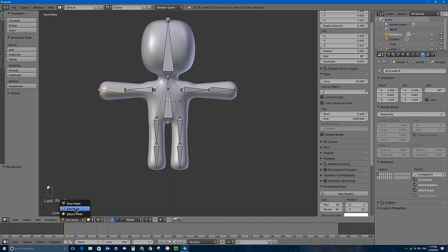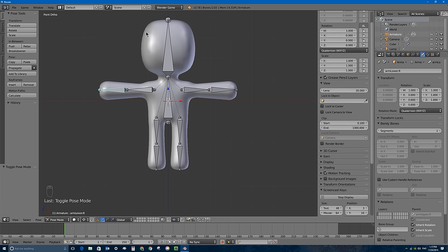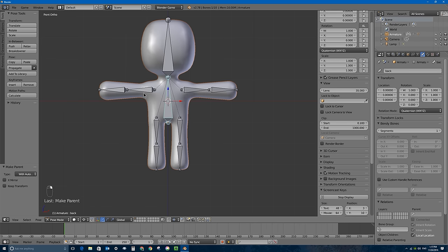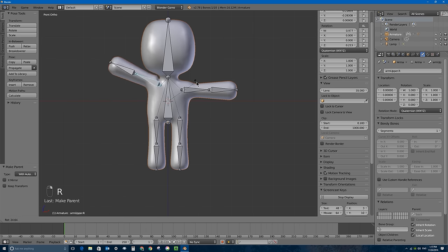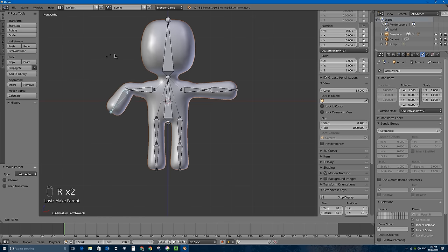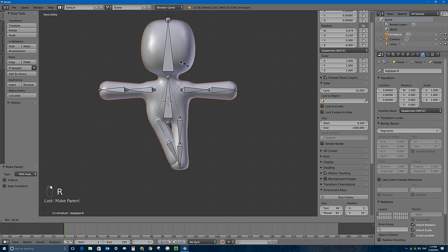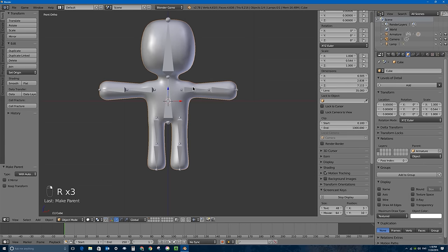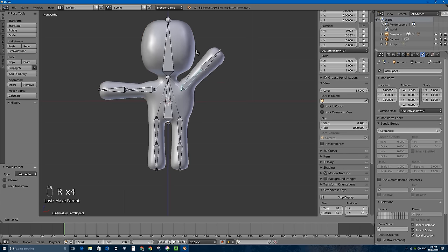Back in object mode, I'll select the mesh first, hold Shift and select the armature, then press Ctrl-P and choose Set with Automatic Weights to bind the mesh to the bones. I'll make sure my pivot point is back to median point. Testing the deformation looks pretty good — moving a leg doesn't incorrectly pull the head.